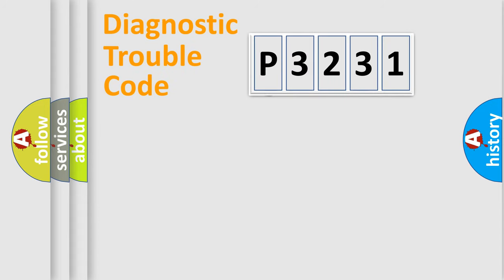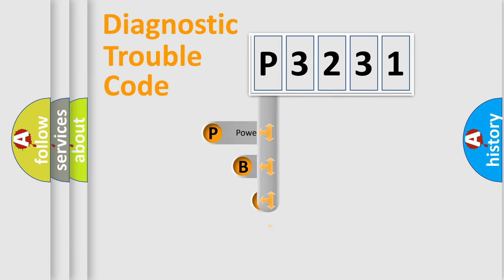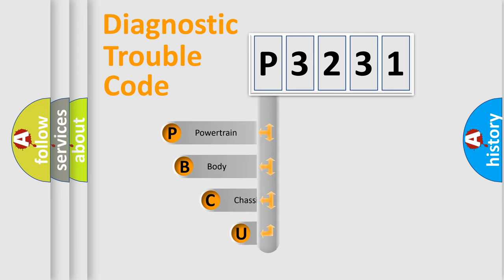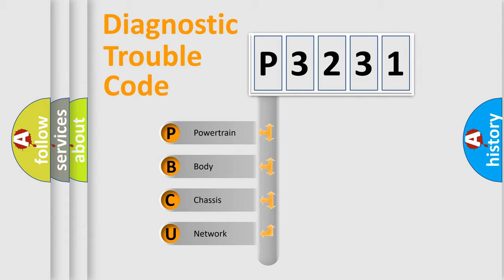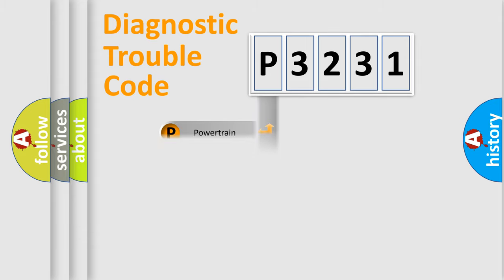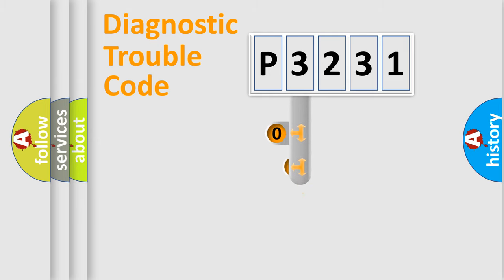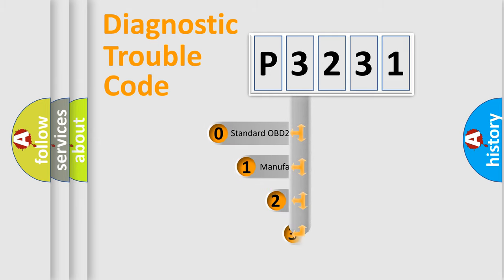First, let's look at the history of diagnostic fault code composition according to the OBD2 protocol. We divide the electric system of automobile into four basic units: powertrain, body, chassis, and network. This distribution is defined in the first character code.